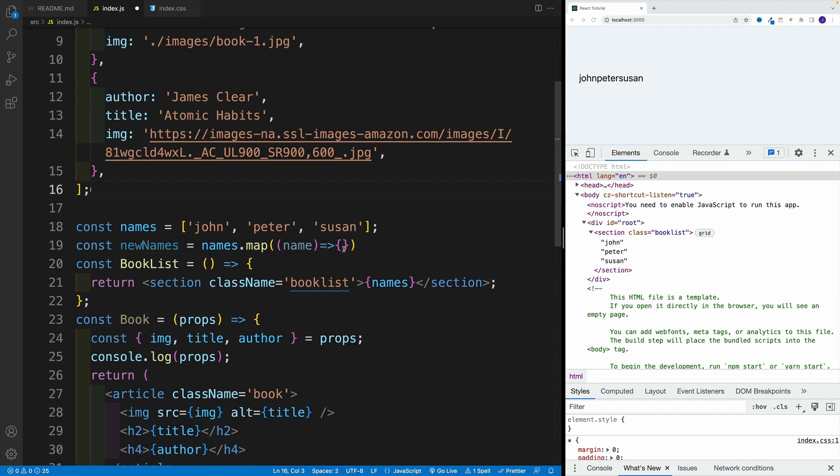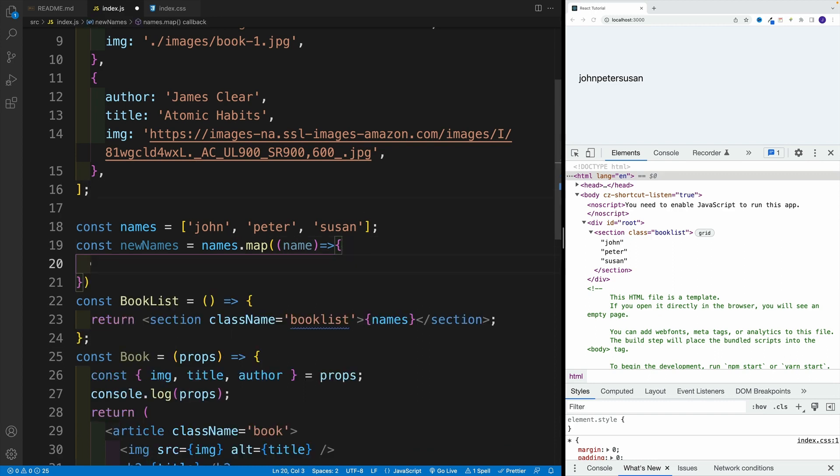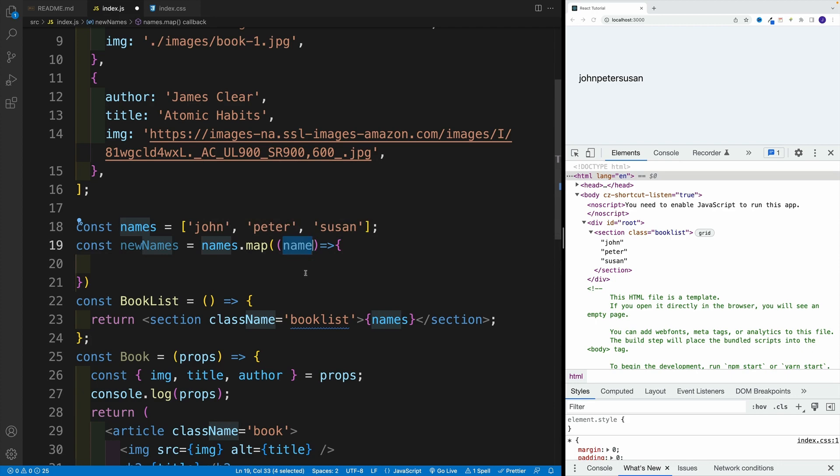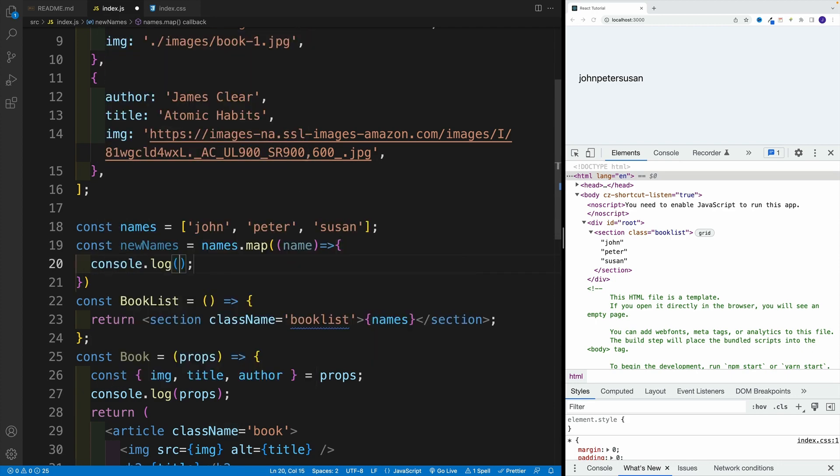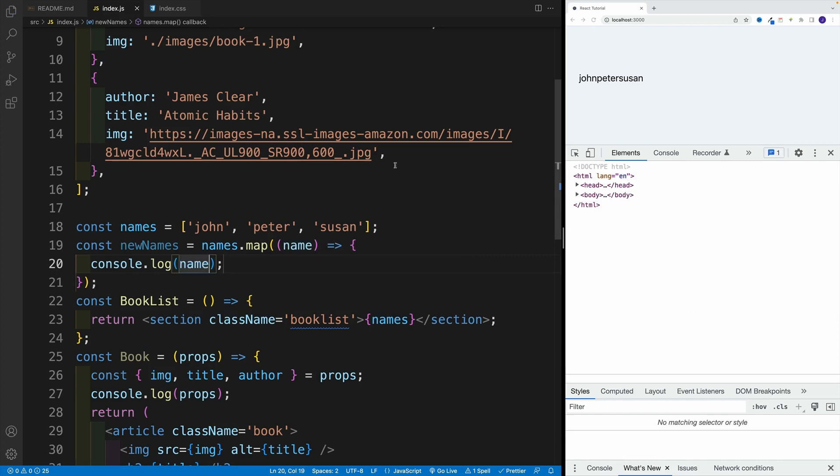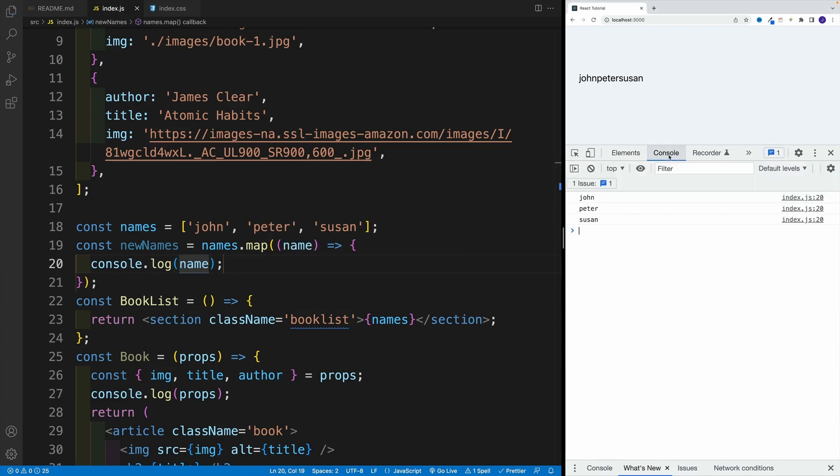And since it's a parameter, we can name it whatever we want. In my case, I'm going to call this name. And yes, this is the case where you can call this a vegetable. As long as you reference it correctly, you'll be good to go. And before we do anything, let's just see what are those values. So console log, what do you know, I have john, Peter, and Susan. So those are the string values.